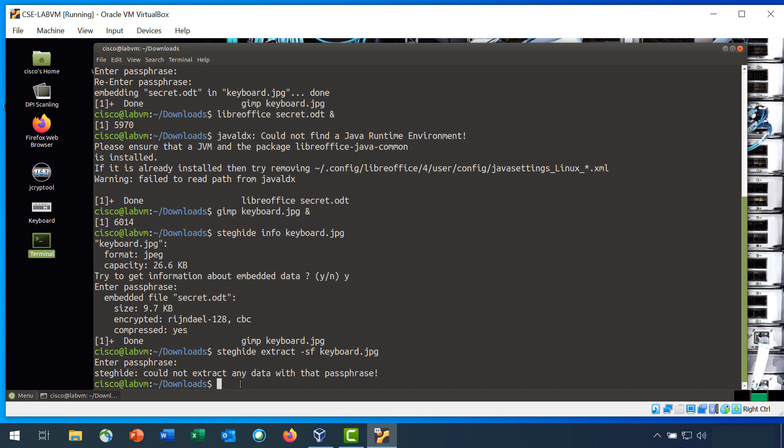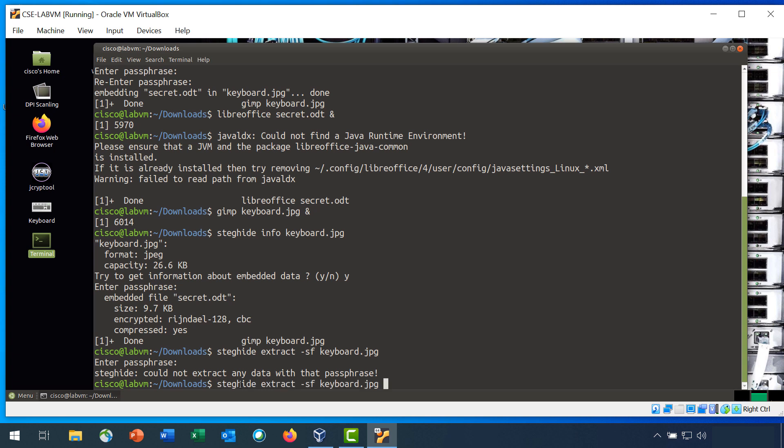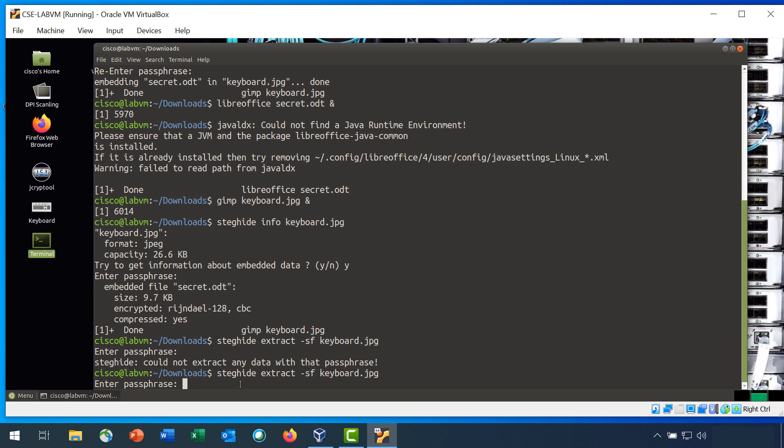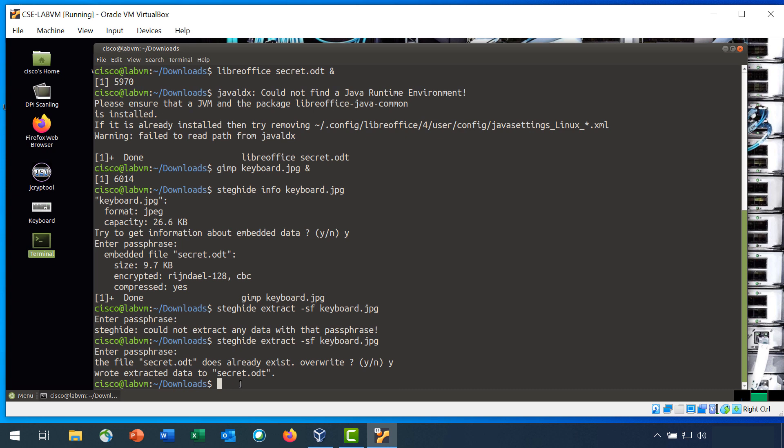I must have entered the password wrong. And it will ask you if you want to replace the secret.odt file if it already exists. Just say yes.